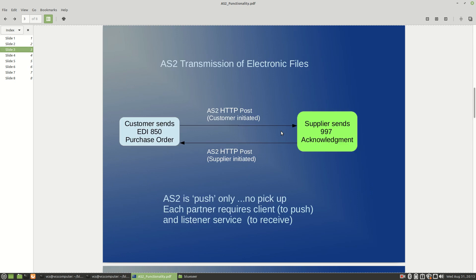At a high level, an AS2 transmission is essentially an HTTP POST from one server to another. You post a document — it could be a purchase order, an invoice, whatever — over HTTP, and then you receive back what's called an MDN that verifies it was received. AS2 is a push system only, so for you to receive documents back other than the MDN — for example, a 997 acknowledgement or an invoice — the trading partner has to push to you. You cannot connect to their server and do a GET or retrieve. This implies there is a push mechanism and a listener mechanism on each trading partner.